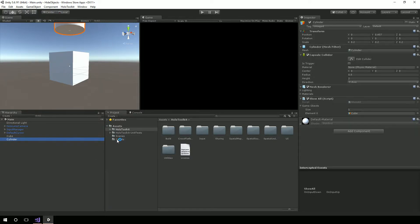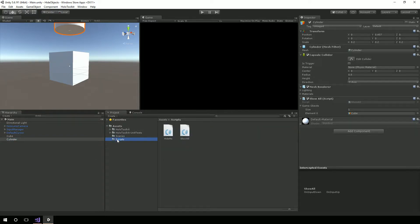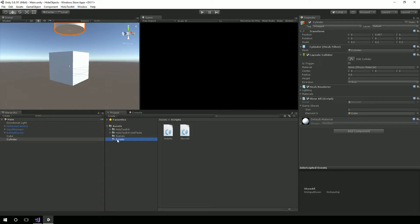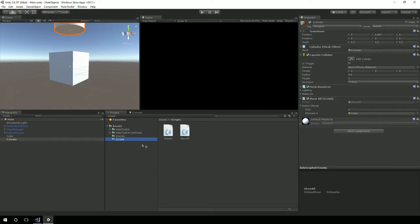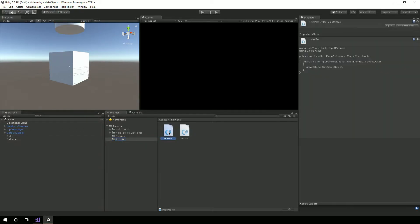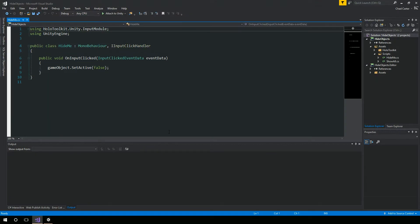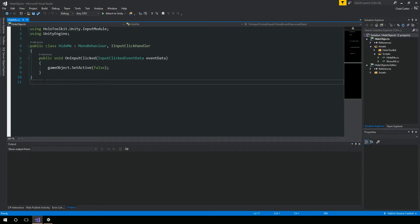Now, the scripts - the question that I received was how do I go about hiding an object using the HoloToolkit? So if somebody taps on an object, I want to hide it. How do I go about doing that? And so I simply created this script called Hide Me. And you see here, it's just 10 lines of code.